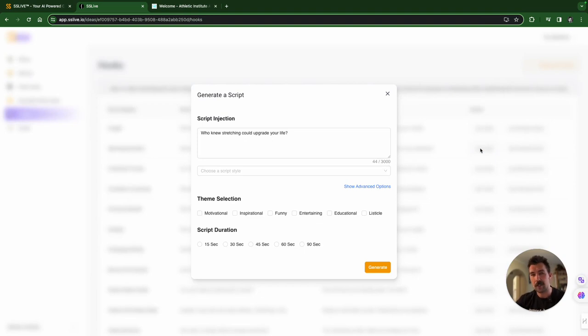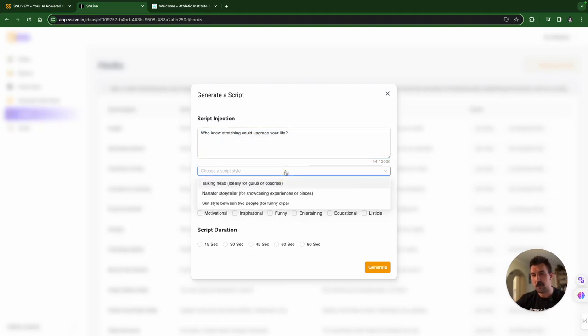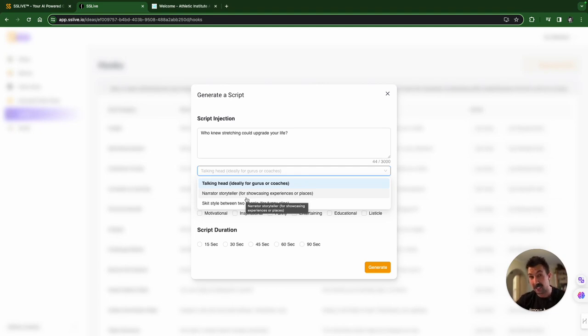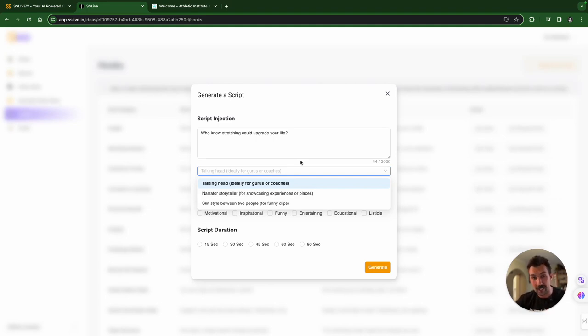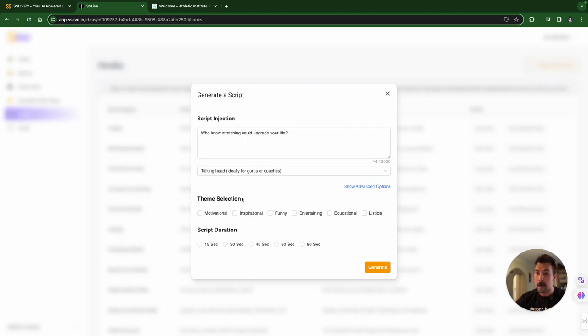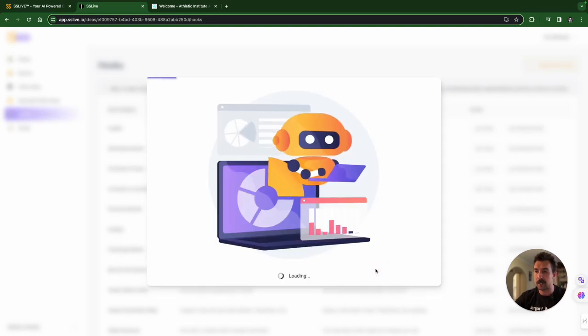And now we're into the final module, the script module. Again, you can change this however you like. Drop down menu. I want to be the talking head, which is the guru that talks about it. Let's put that in there. You also have the option of narrator storyteller, which is the same thing as a talking head with a little bit more B-roll. A little bit more content in front of it whilst they talk. And then a skip between two people. We're going to keep the talking head. There's also some advanced options that are in development. Stay tuned for those. And then we also have theme selection. We're going to make it entertaining and educational. And we're also going to keep it at 60 seconds maximum. And we're going to generate.